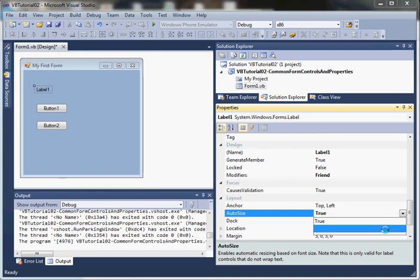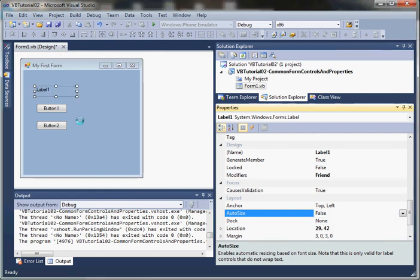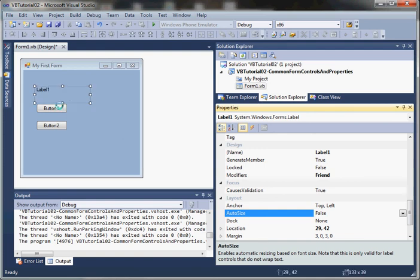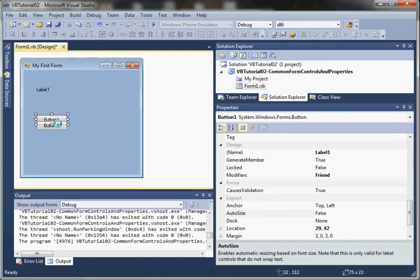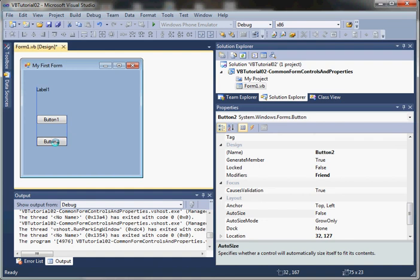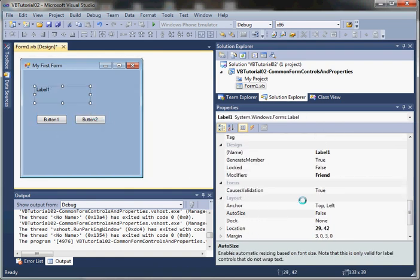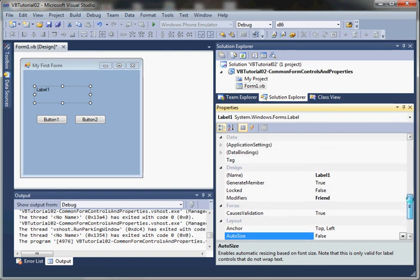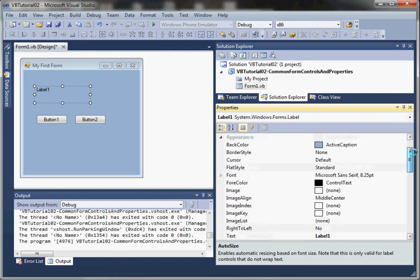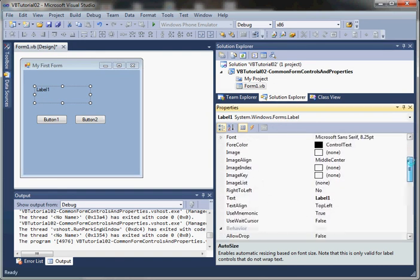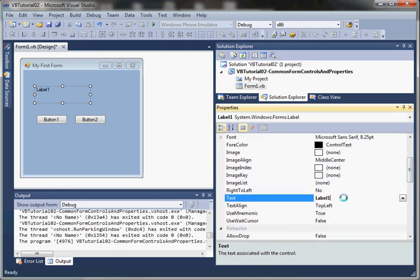If we say False, you'll notice it puts some sizing grips around the control, and it's up to us to make sure that it's the right size. Next thing is the Text property, and if we go ahead and enter 'This is some text'...